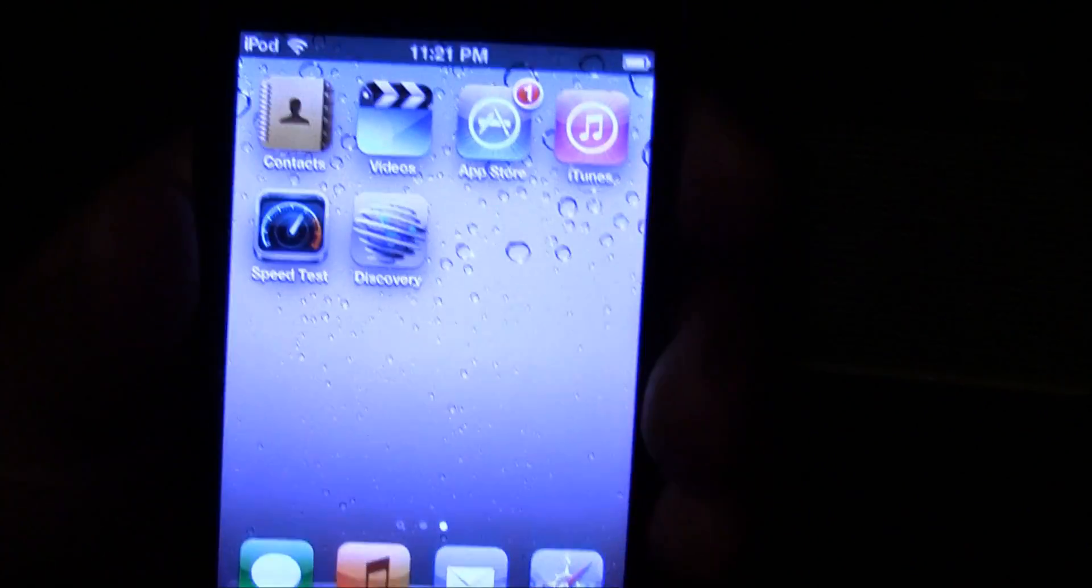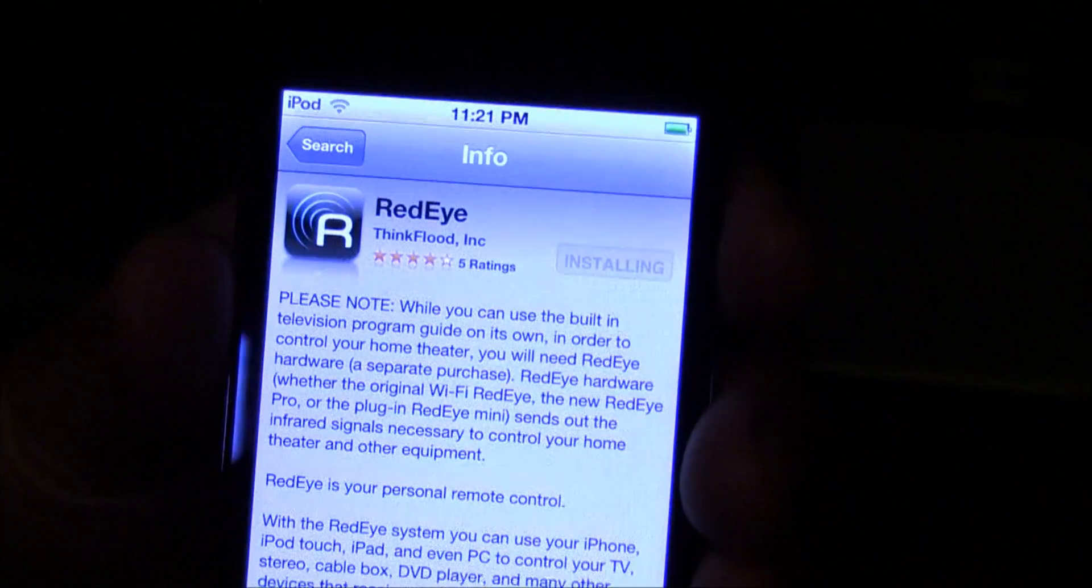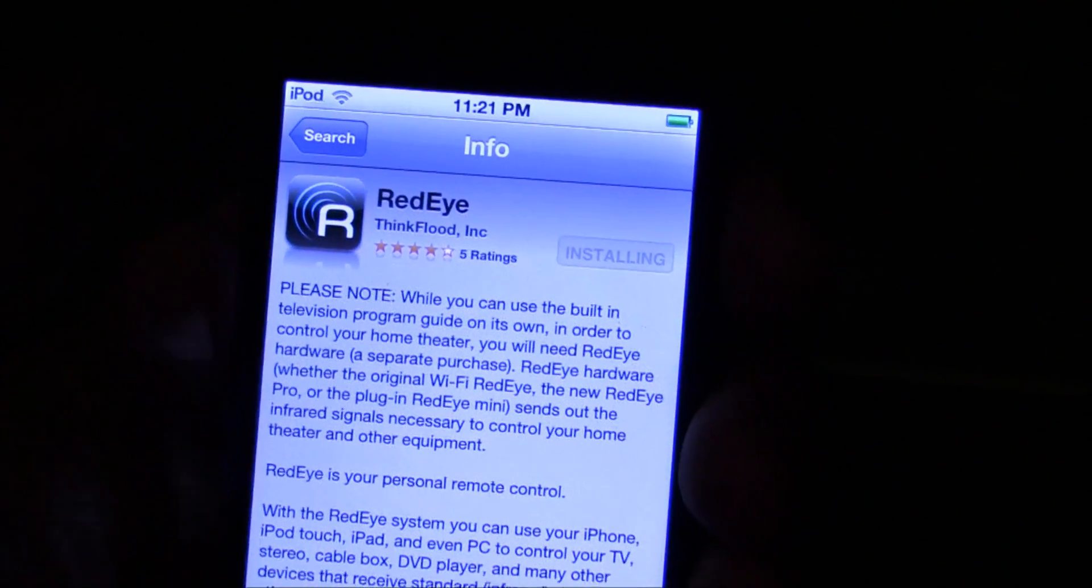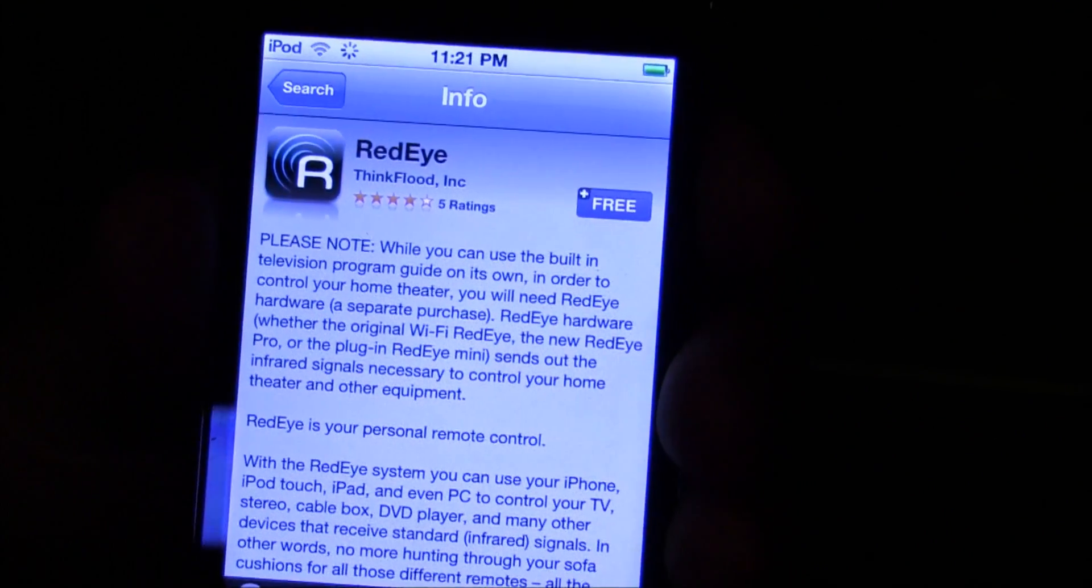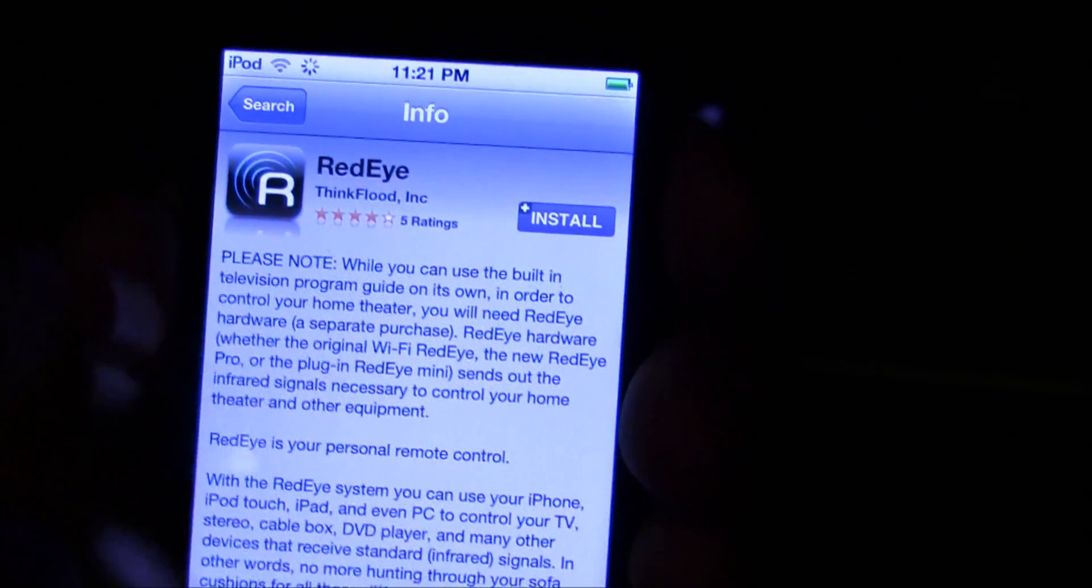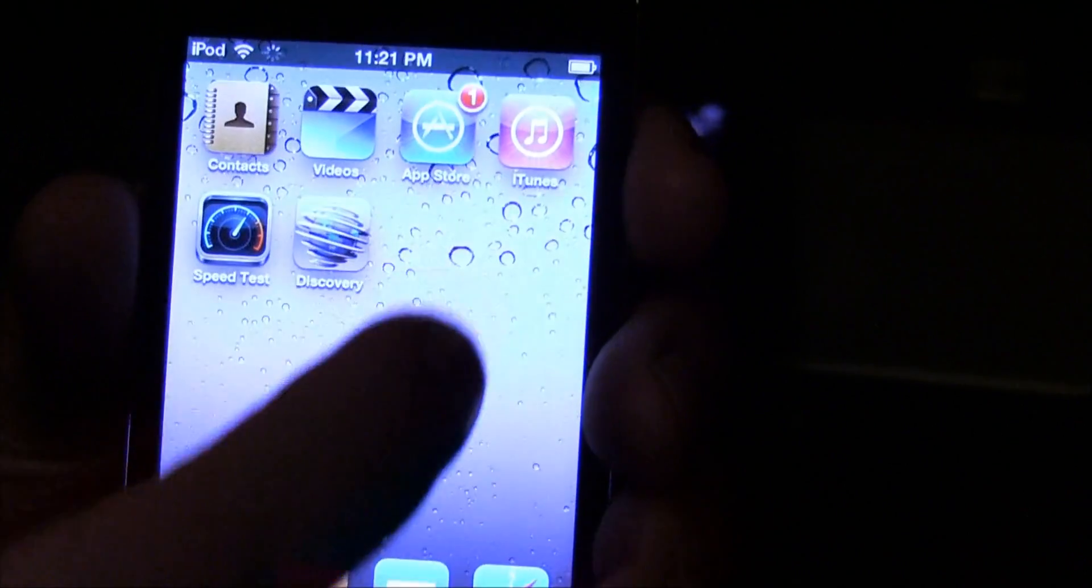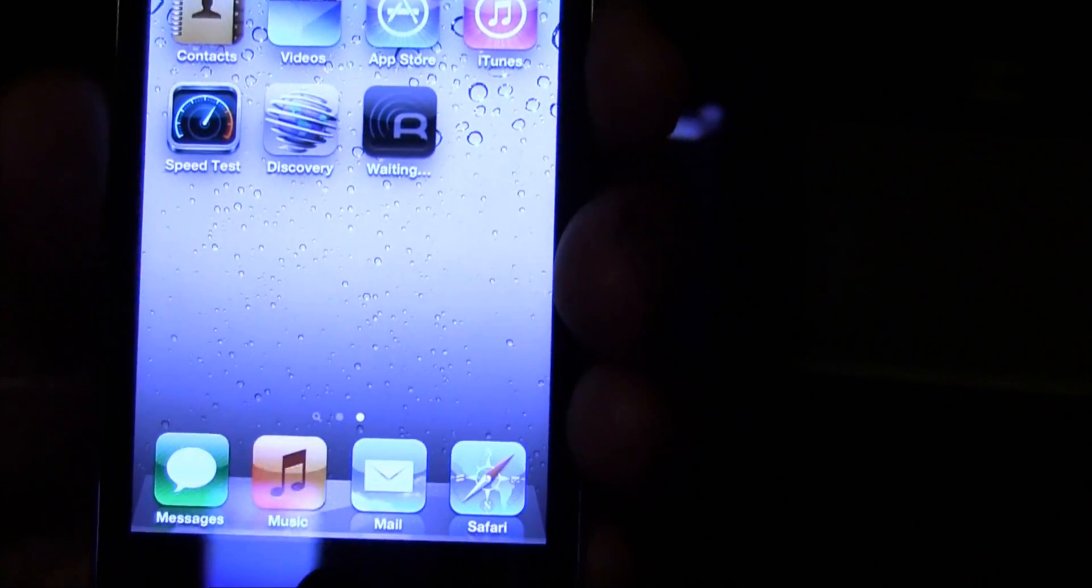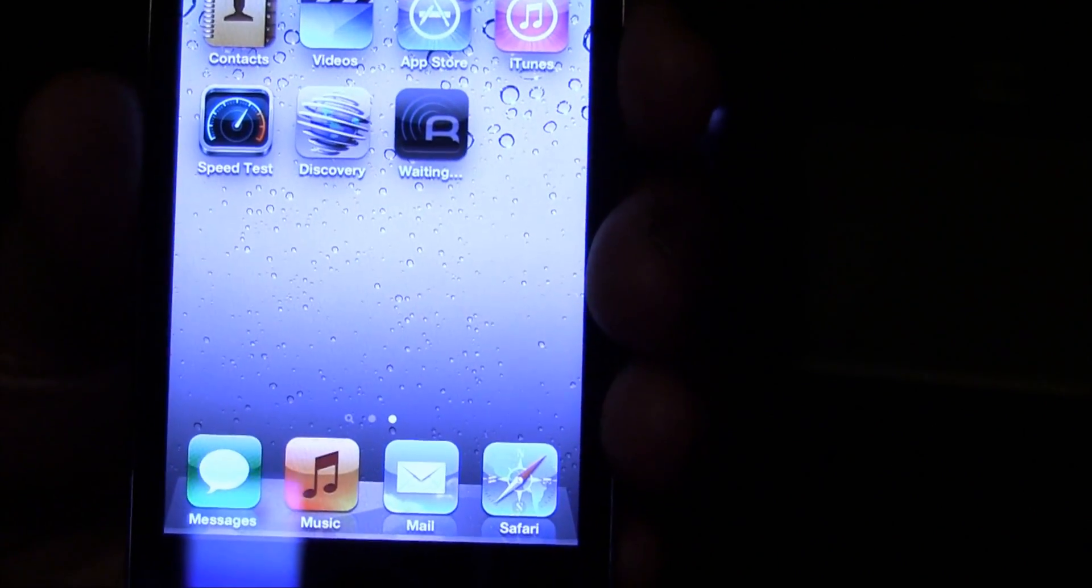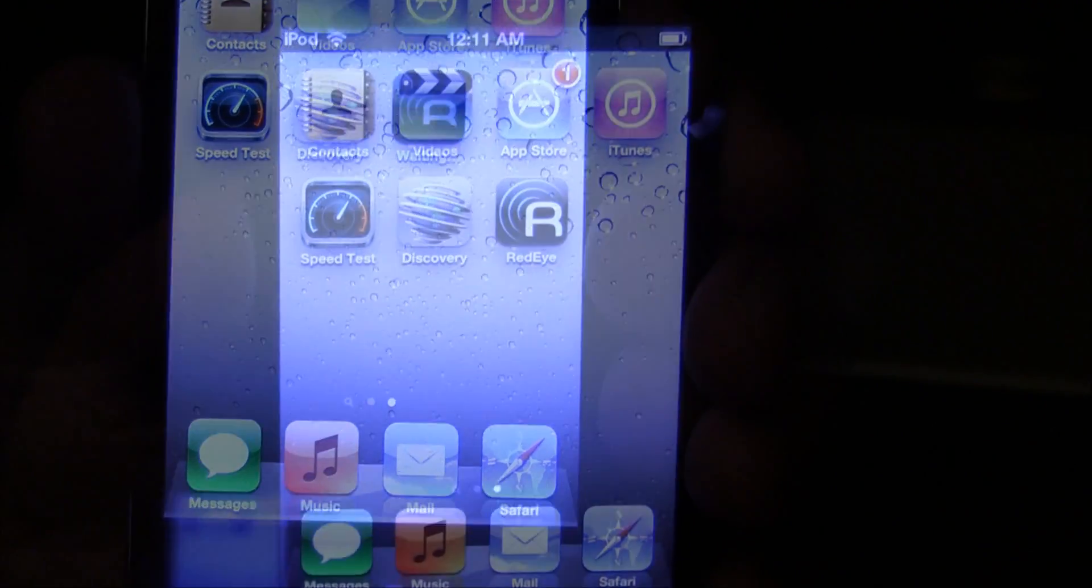All you need to do is take your new device, open the App Store, find the free RedEye app, and install it. Remember, the app is completely free and there are no per device licensing fees.